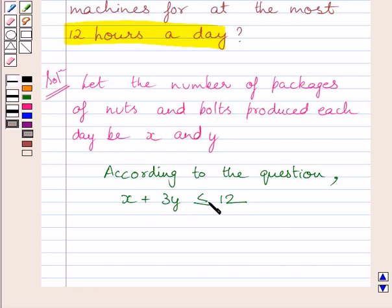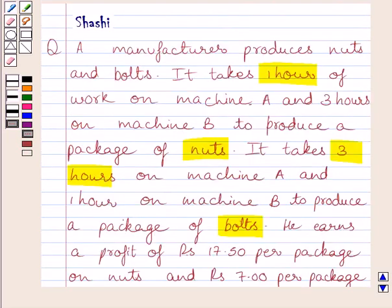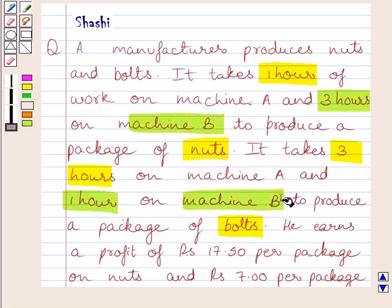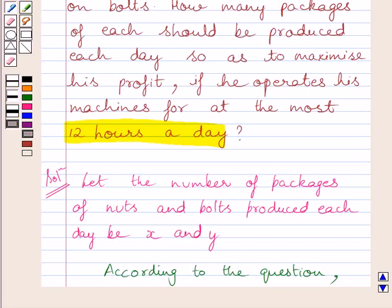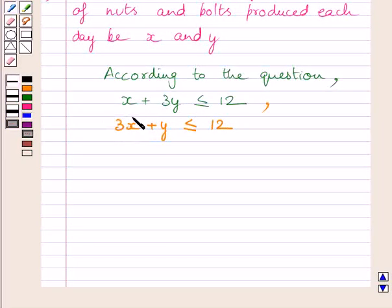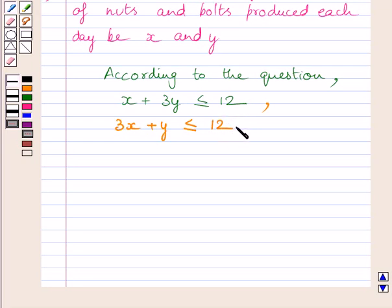Now, machine B takes 3 hours to produce a package of nuts and 1 hour to produce a package of bolts. This machine also operates for at most 12 hours a day. The time taken by machine B to produce X packages of nuts plus Y packages of bolts gives our second constraint: 3X plus Y is less than or equal to 12.